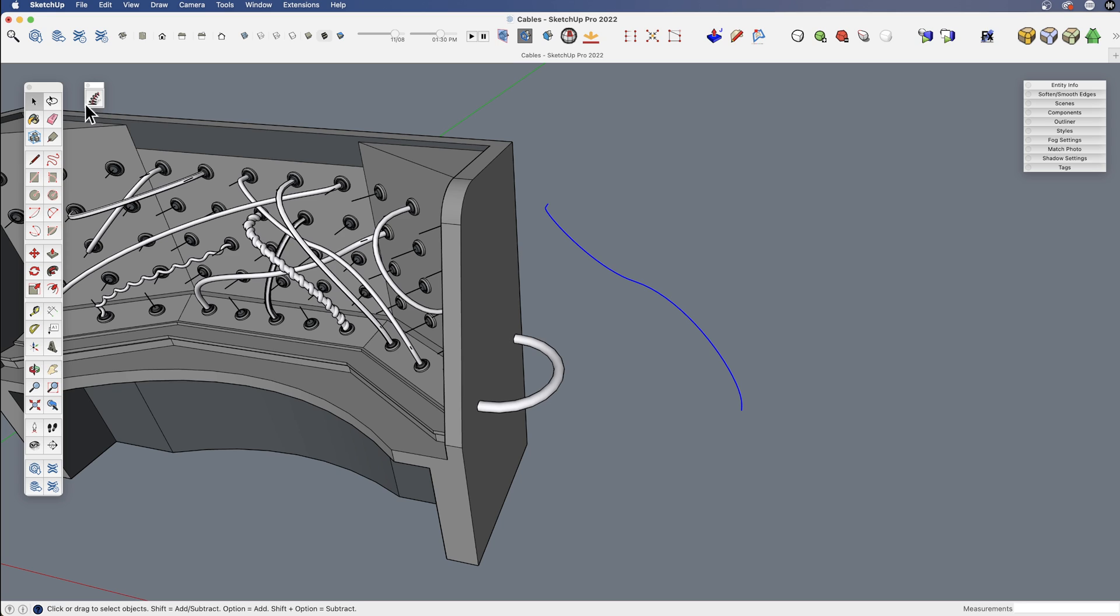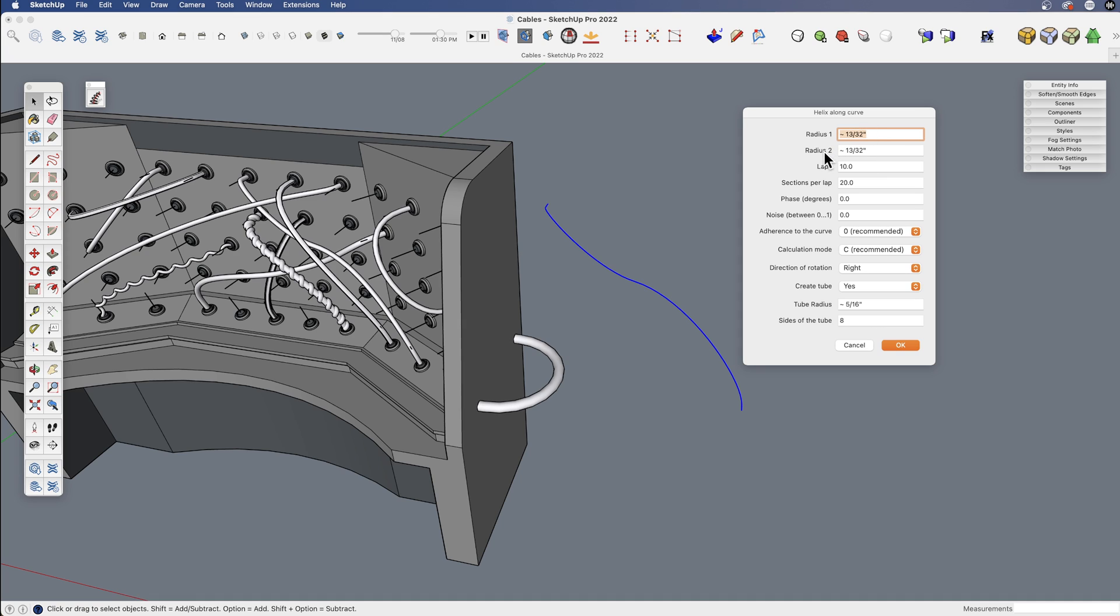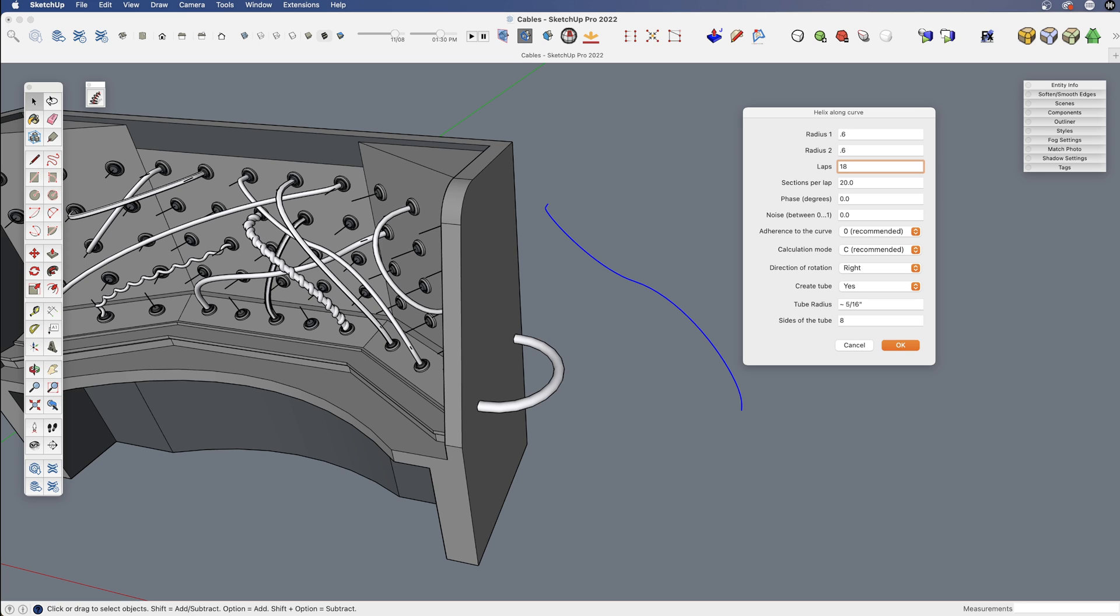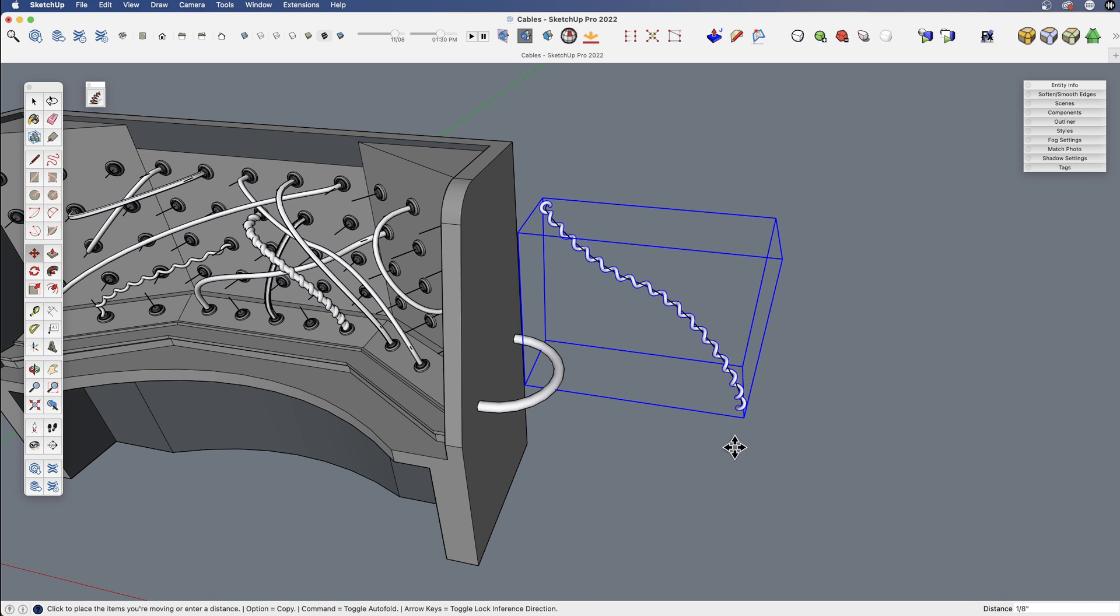But the other tool I wanted to introduce here is this one called Helix Along Curve. I believe this is also a free plugin. So I'm going to take this and say Helix Along Curve. This gives me the option for a starting and ending radius. I will just start this radius at 0.6 inches. The exact amount doesn't matter a whole lot. Laps, this is going to be how many spirals are created along the series of this polyline. So let me turn that up a bit. I don't need a whole bunch, but something like that. And the other piece here is create a tube. Yes, I want to do that. And the radius, let's see what we get from that.